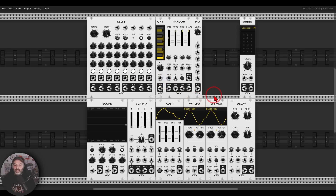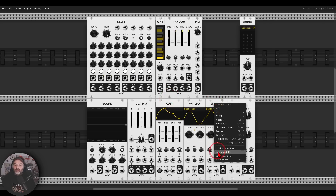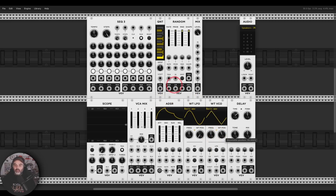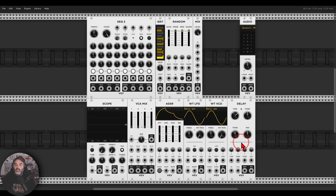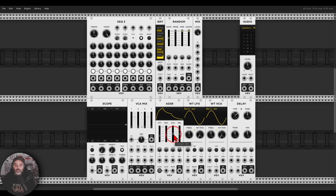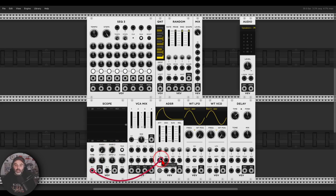We now have a wavetable LFO and VCO instead of the VCO2 and LFO2. It's more or less the same functionality but now you can load wavetables. The delay also got an update with a clock input and a wet output for feedback loops. There's a new Audio 2 module with stereo in/out and a level control, and the ADSR got a new look so you can see exactly what's going on, which is helpful especially for beginners.